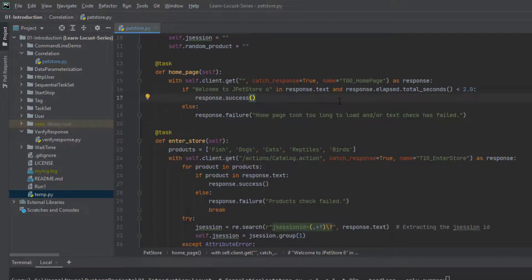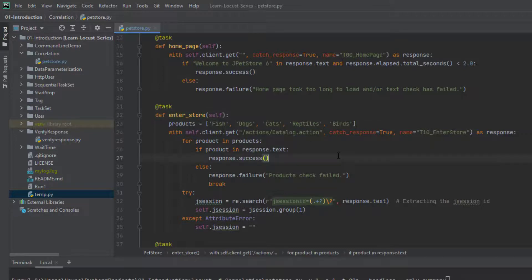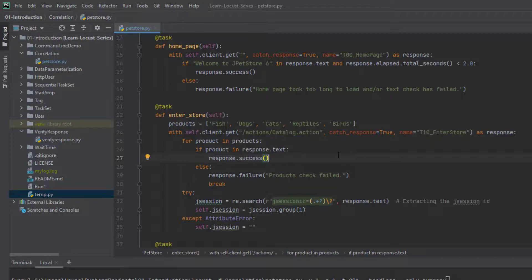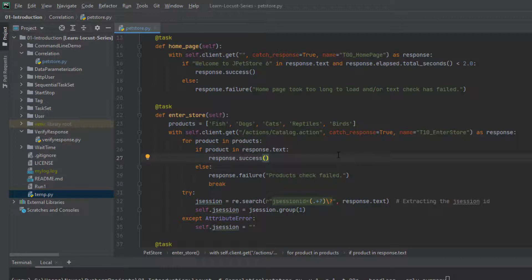So in the homepage, there is no such an ID is getting generated. But once you click on the enter the store link, there is a new session getting generated. This particular knowledge you will be getting once you start capturing your requests in the developer tools. Otherwise, it is very tough. There is no other way you have to scan your each request manually. But once you gain some knowledge about your application, it is like a cakewalk. It will take a couple of hours for the initial effort. But once you are comfortable, it is very easy.